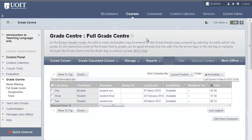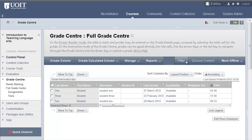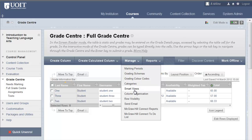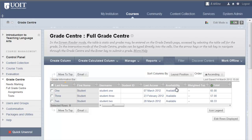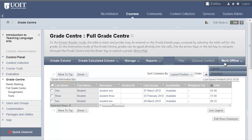Similar to the Gradebook in WebCT, Blackboard includes a full Grade Center. You can access it from the Control Panel. When you create a new assignment or test, a column for it automatically appears in the Grade Center. Filtering and Smart View options allow you to focus on specific components of the Grade Center. Instructors still have the ability to export and import Grade Center information, using the Work Offline option at the top right of the Grade Center.